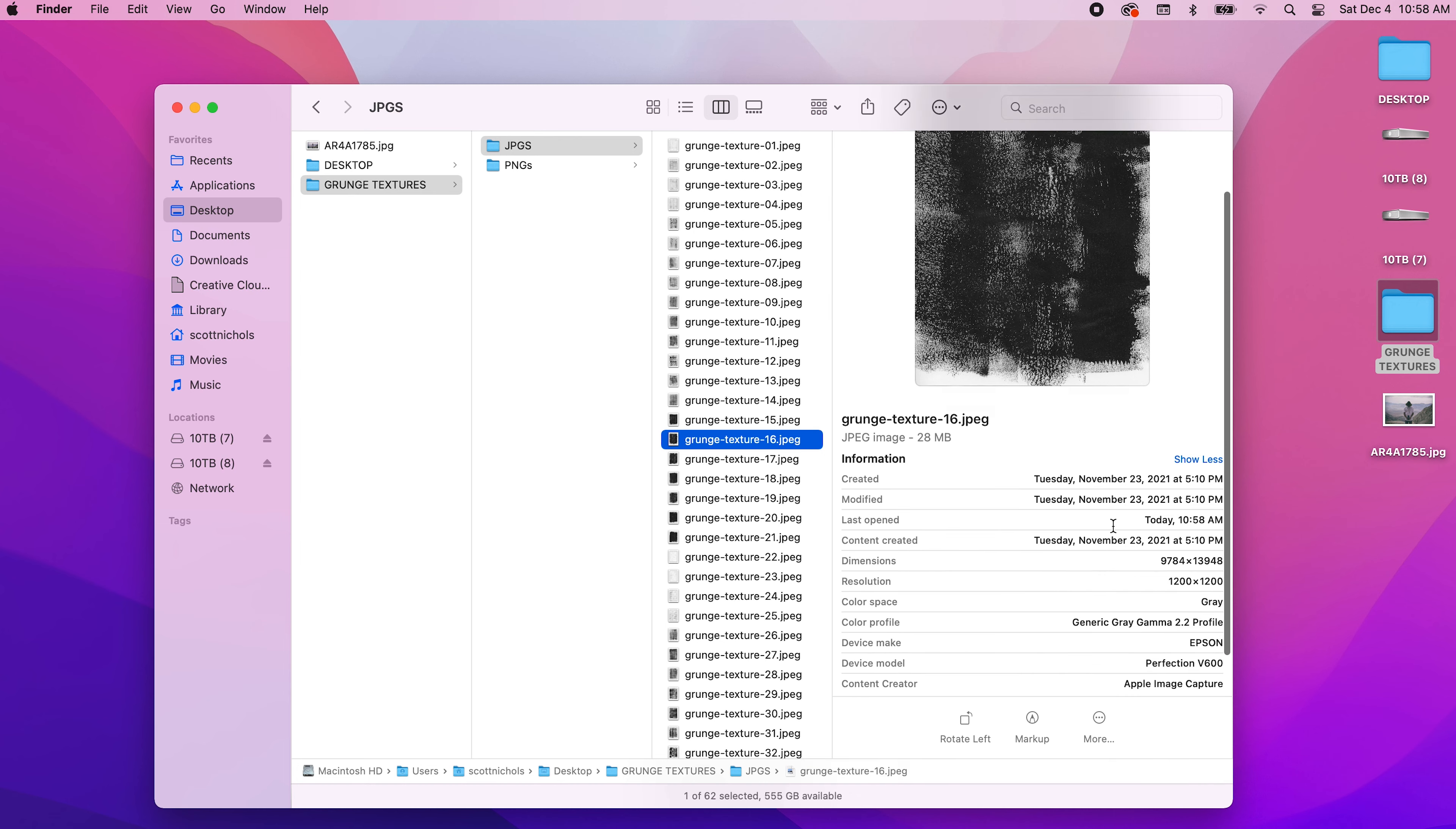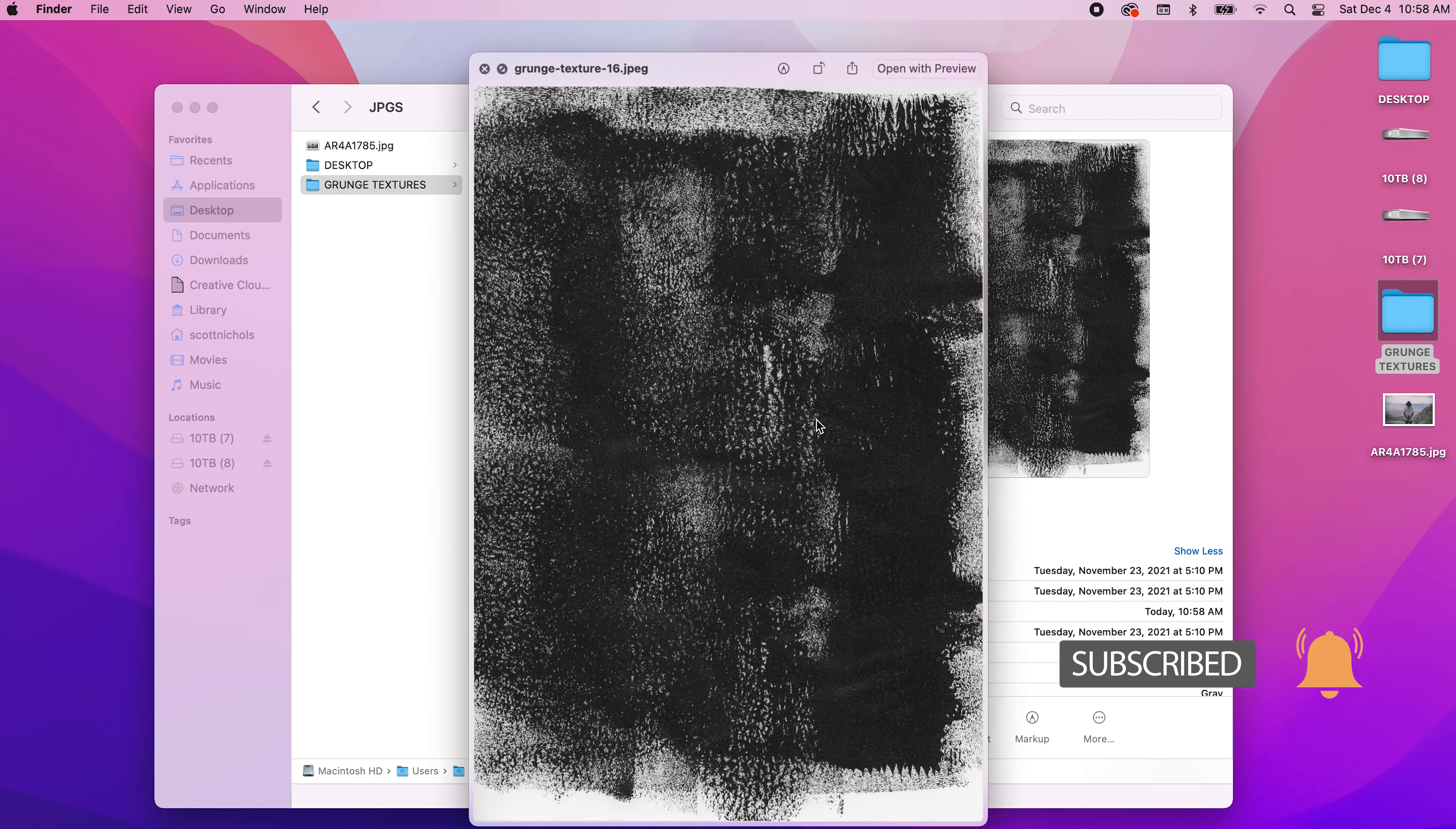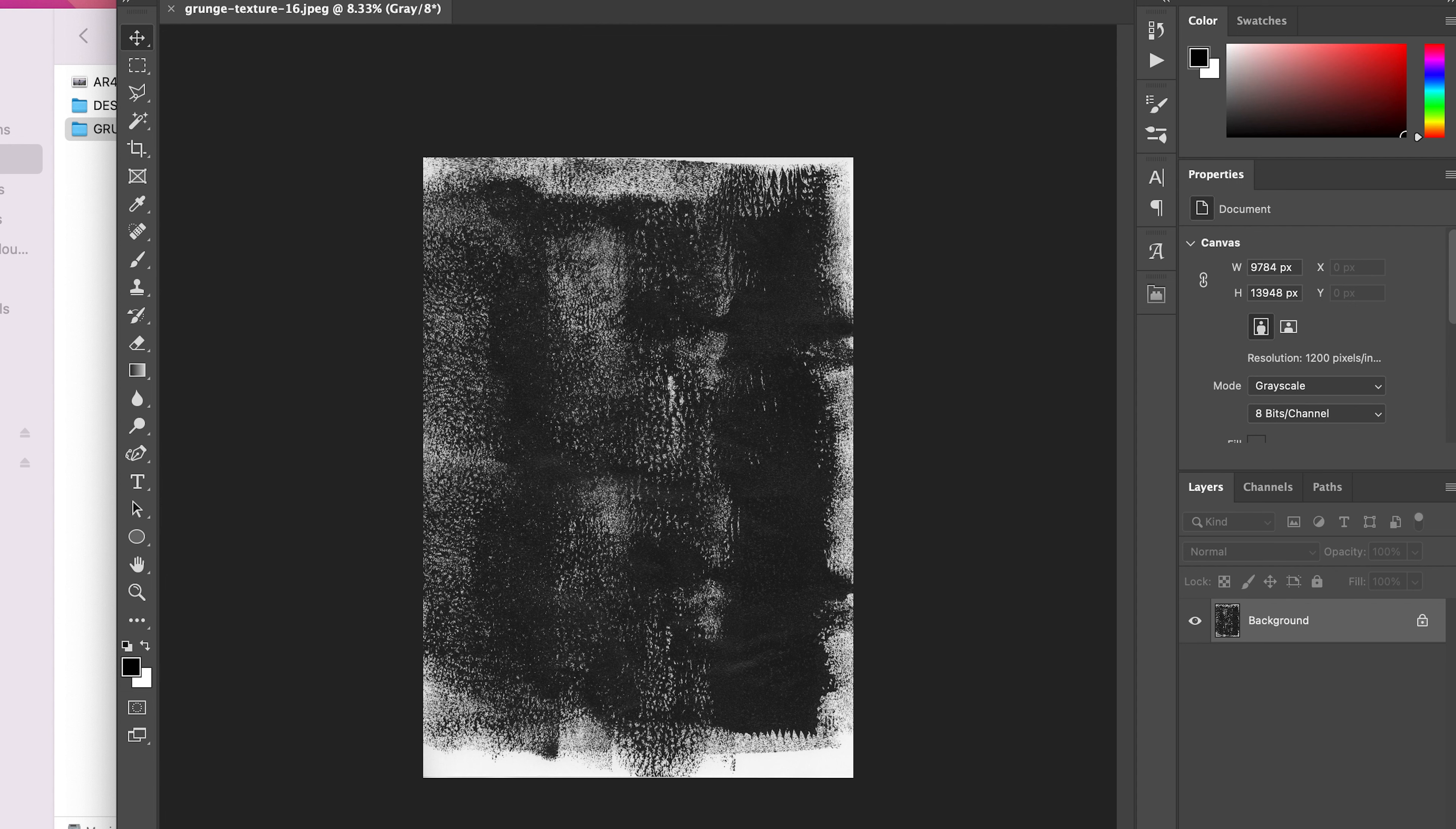They're scanned at 1200 DPI, which is making each one over 9,000 by 13,000, so these are over 10K in size—very high resolution. Let's go ahead and drag and drop this into Photoshop. These are great and we use them as backgrounds.